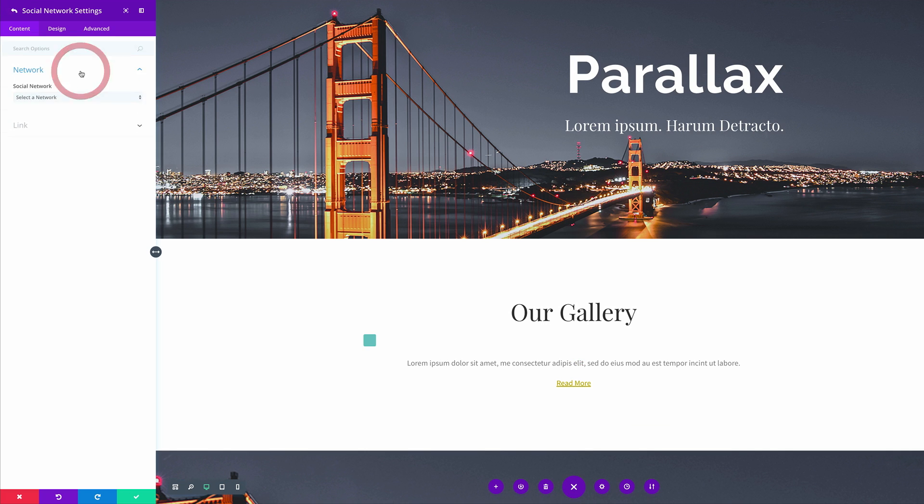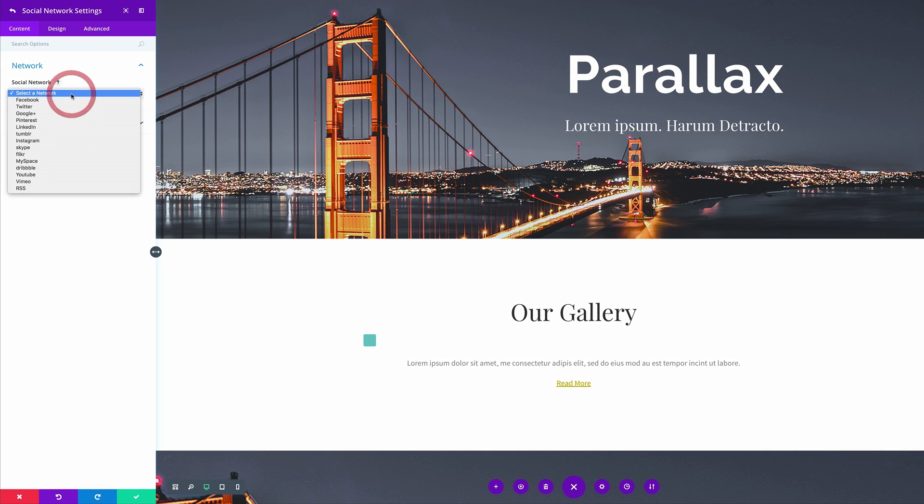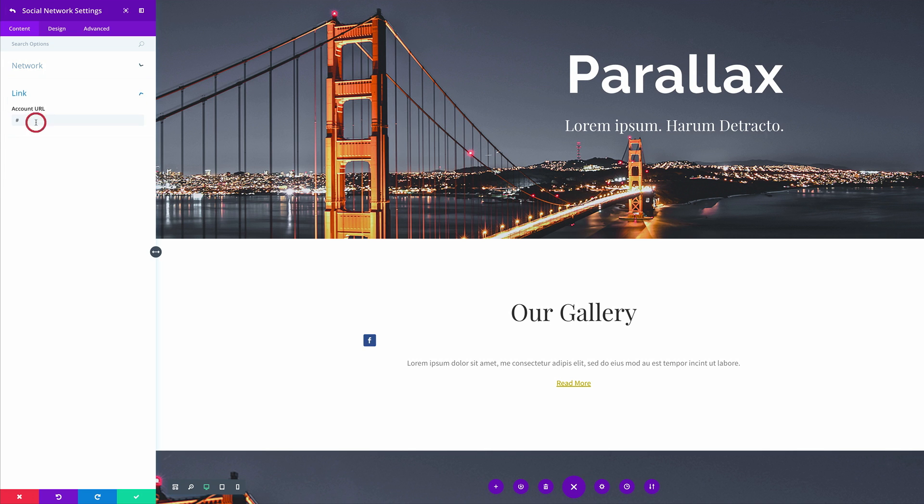So I'm going to click this plus button here to add an item. I'm going to select the network, starting with Facebook. On the bottom here, this is where you get to link to your Facebook page or your Facebook group. For now I'm just going to leave this as it is with this pound sign because this just adds a blank link.